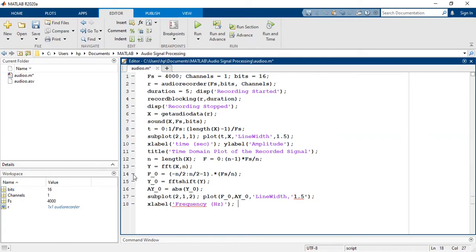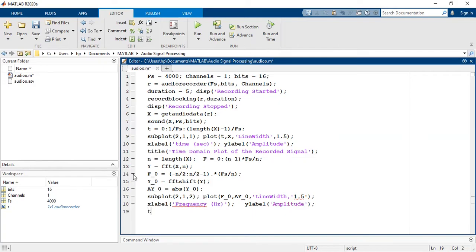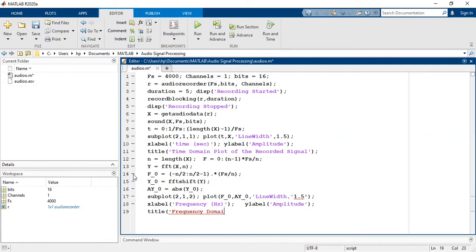X label is equal to frequency in hertz, y label is amplitude, and title is frequency domain plot of audio signal.